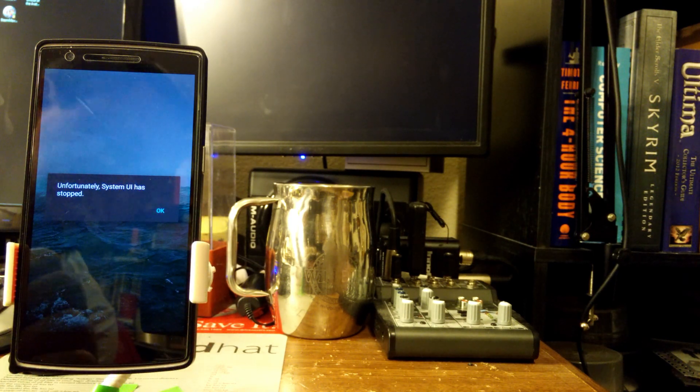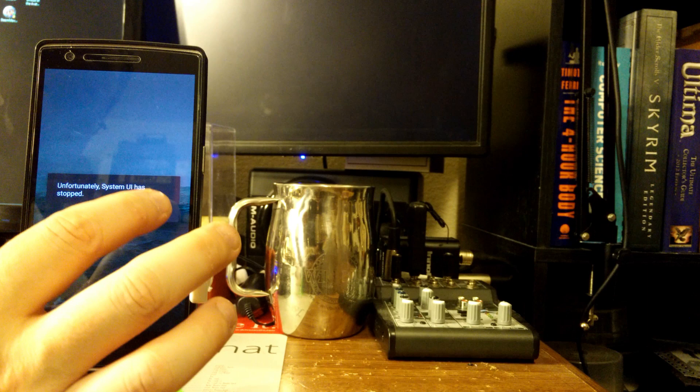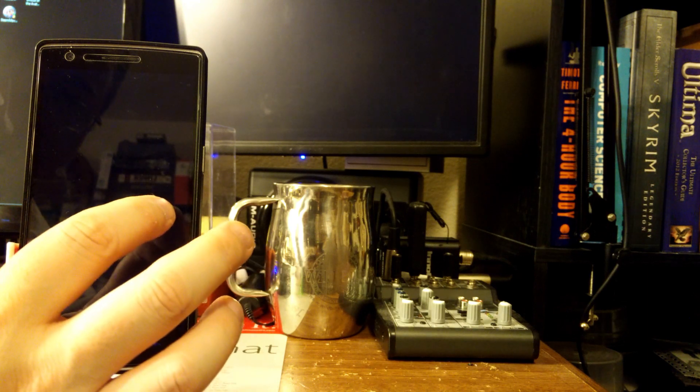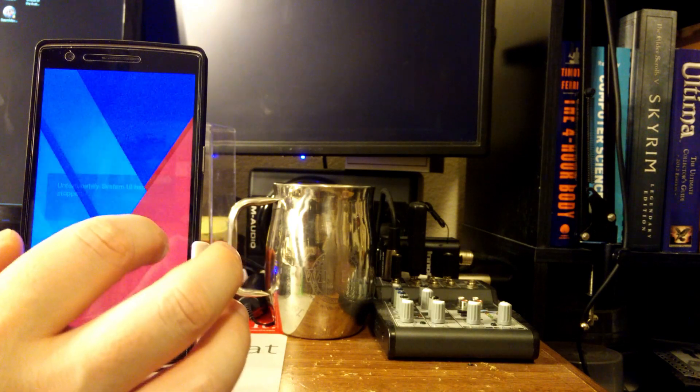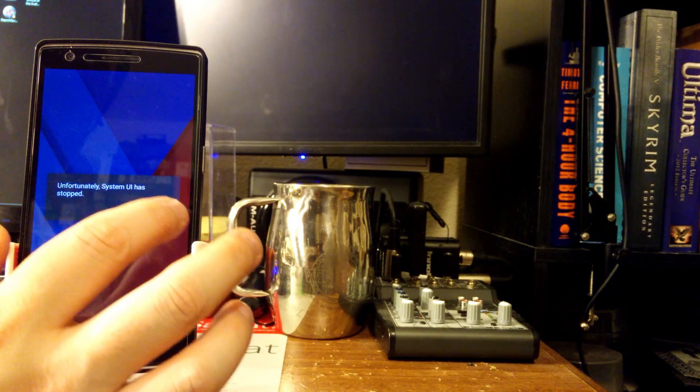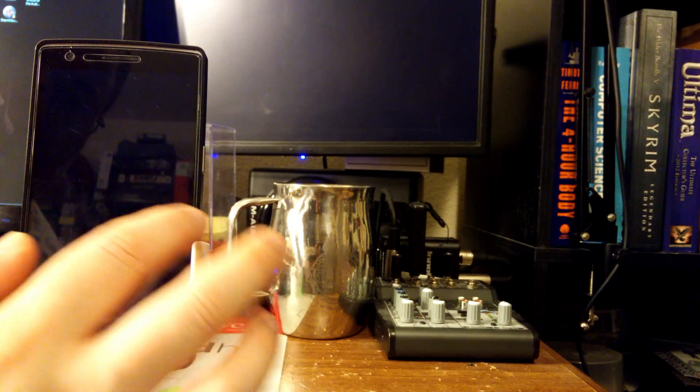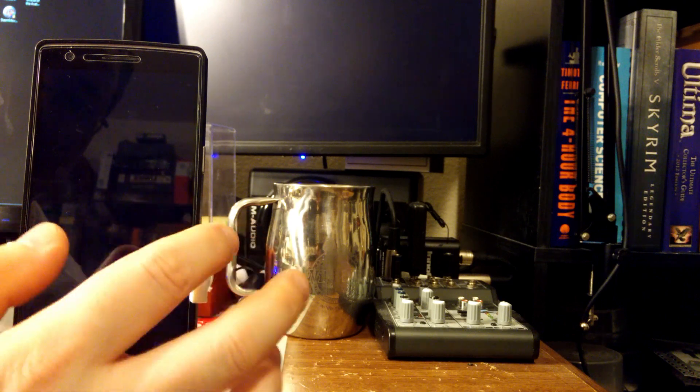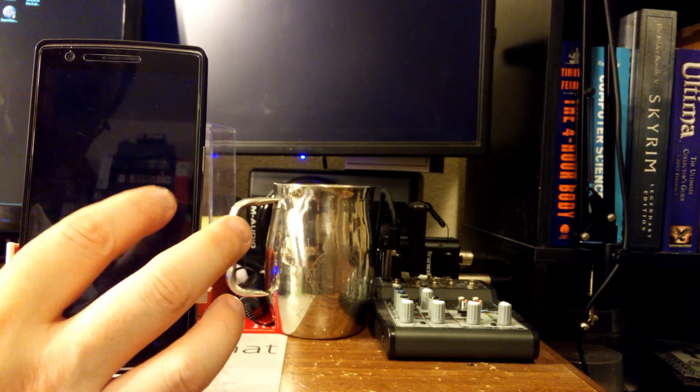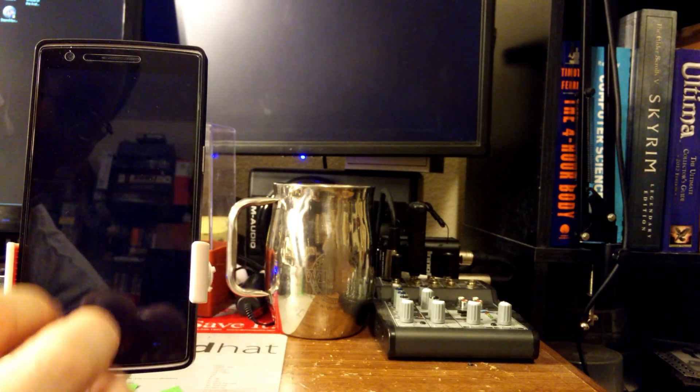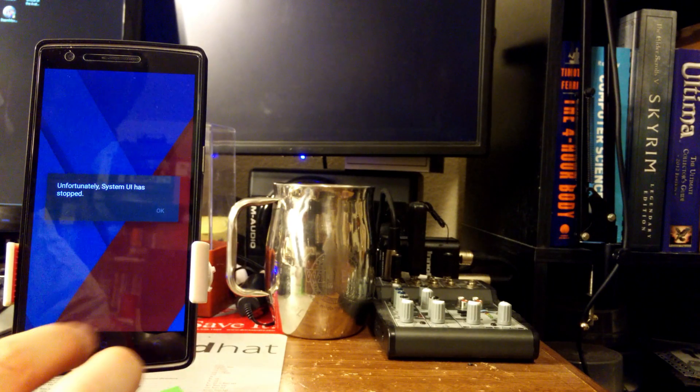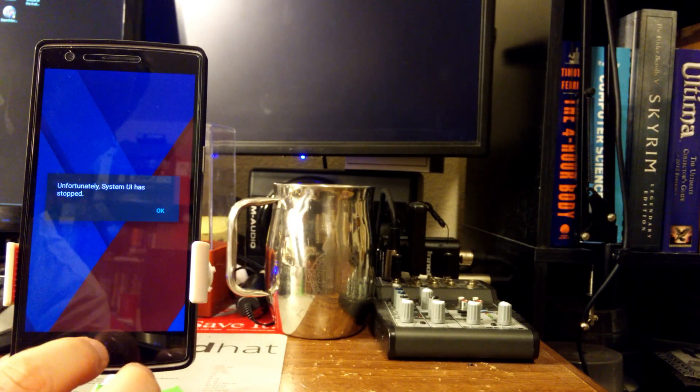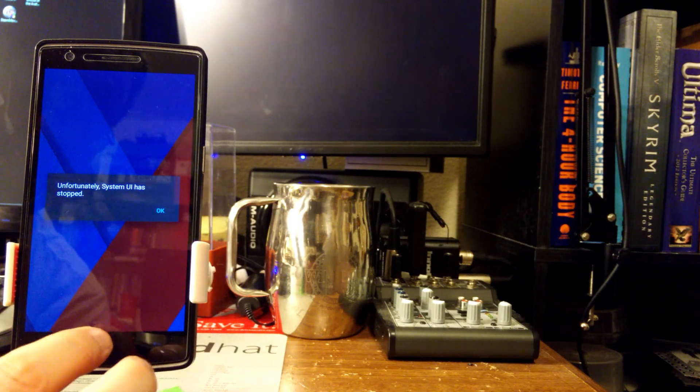Some people said if you click this two or three times it'll go away. One guy said you click it 20-30 times. I've clicked this 35 times, it does not go away. It never stops. You're in a loop here where you're not gonna be able to use this phone anymore.